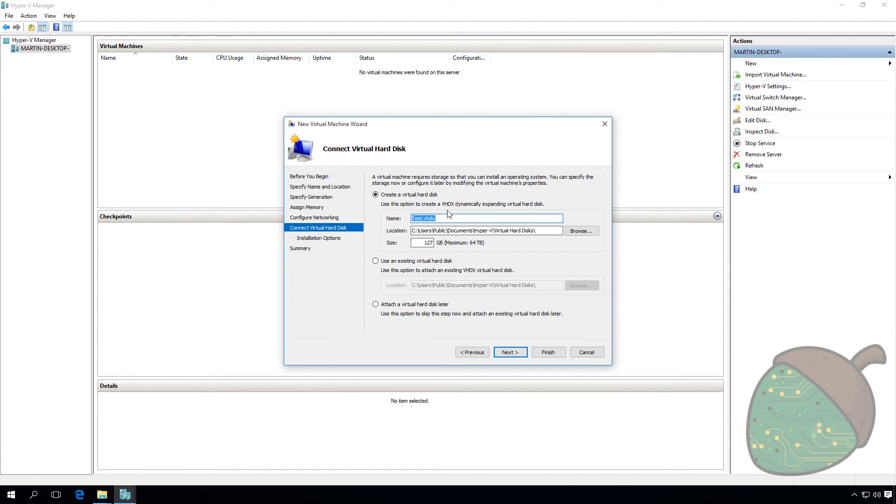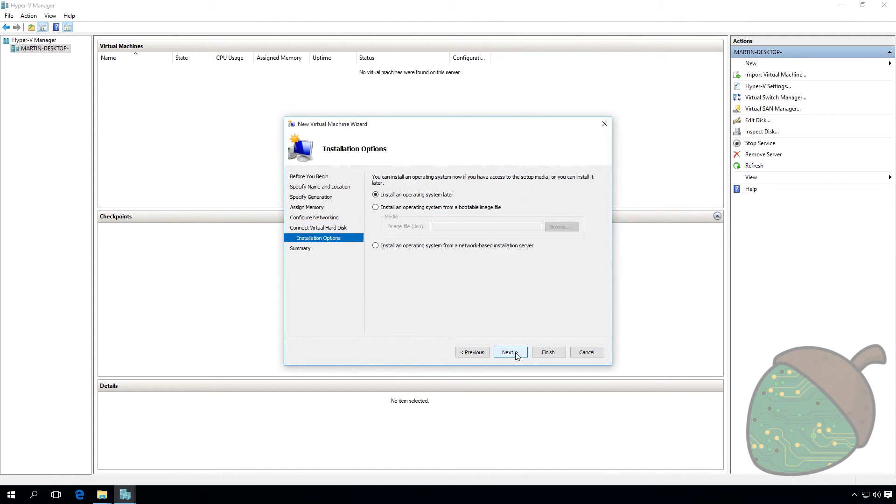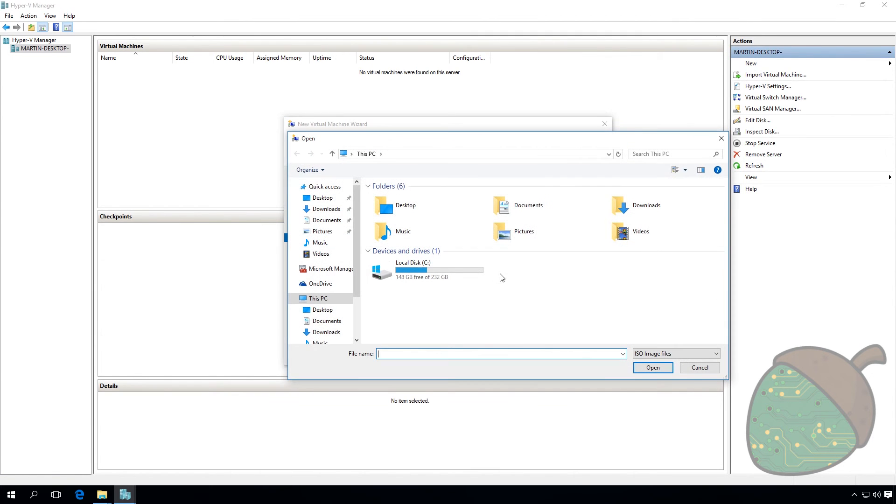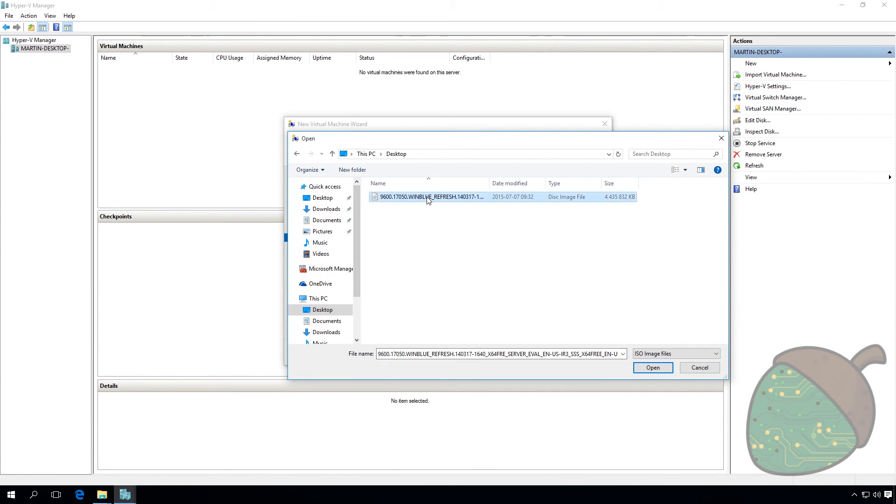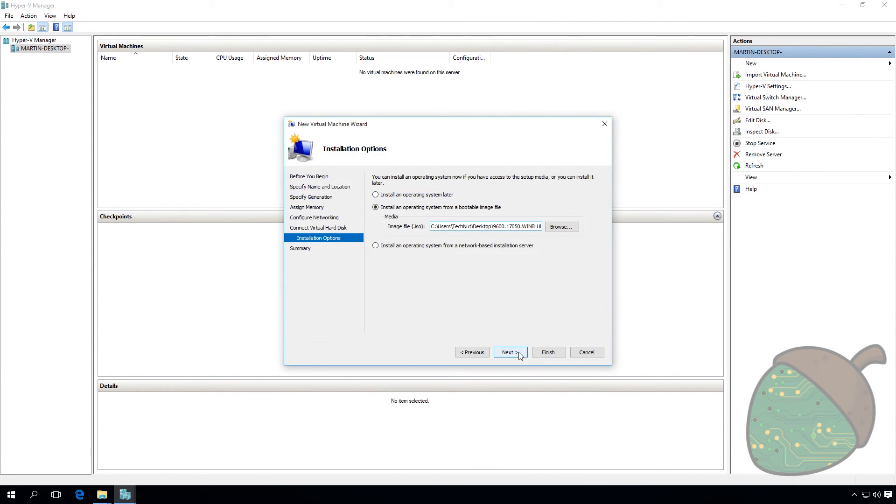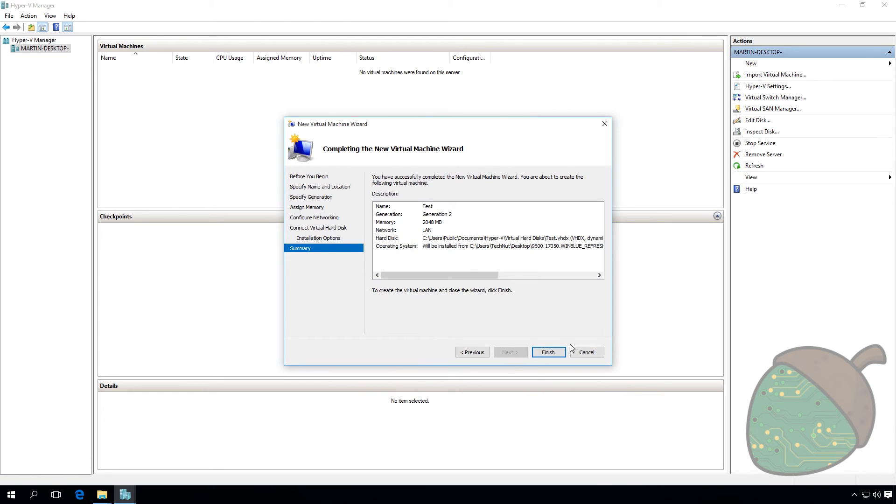Specify the properties for your virtual hard drive. We're not going to change anything here. And now we're going to specify where to install the OS from. I have an ISO file on my desktop so I'm going to use that. Click Next and Finish.